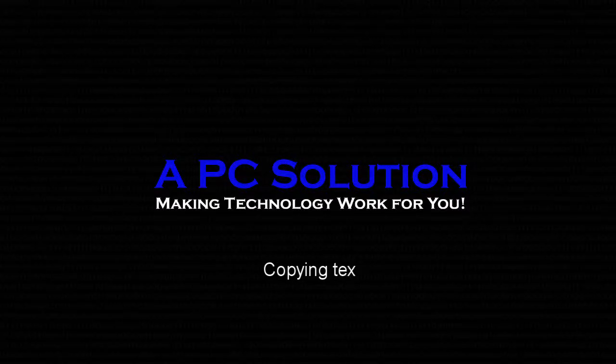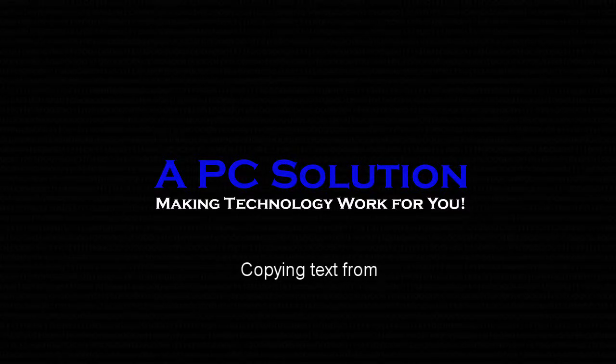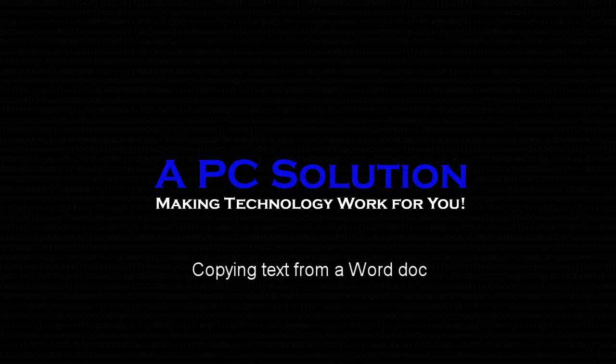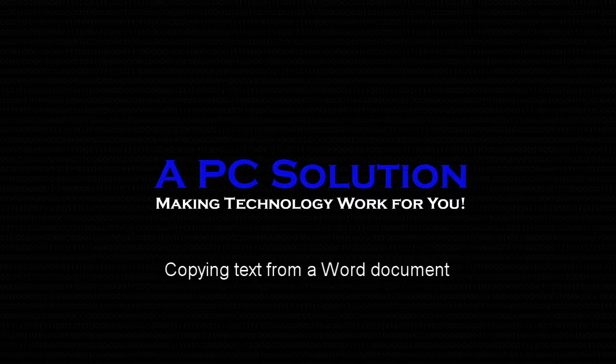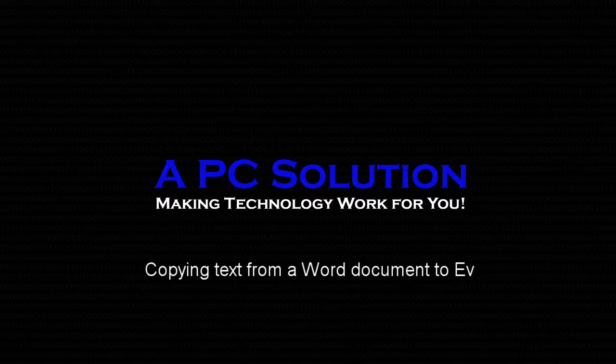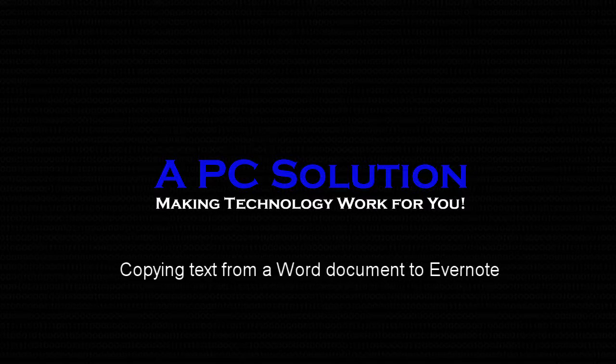Welcome to APC Solutions. This episode we're going to have a short tutorial on how to paste text from a Word document into an Evernote file.